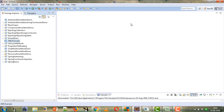Spring Framework provides different templates to establish the database connectivity and to perform the operations on database. Some of these templates are JDBC template, named parameter JDBC template, simple JDBC template, and so on. We are going to make use of JDBC template to perform the database operations.